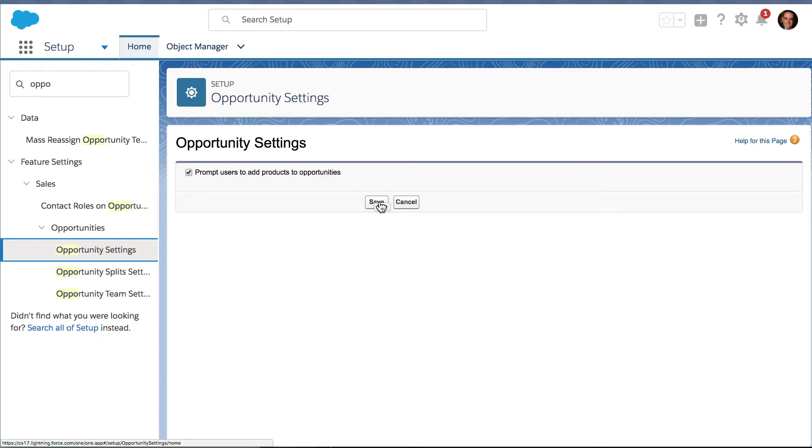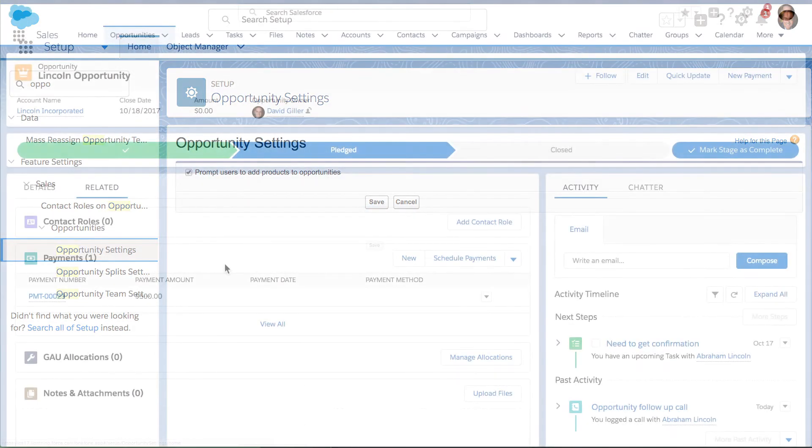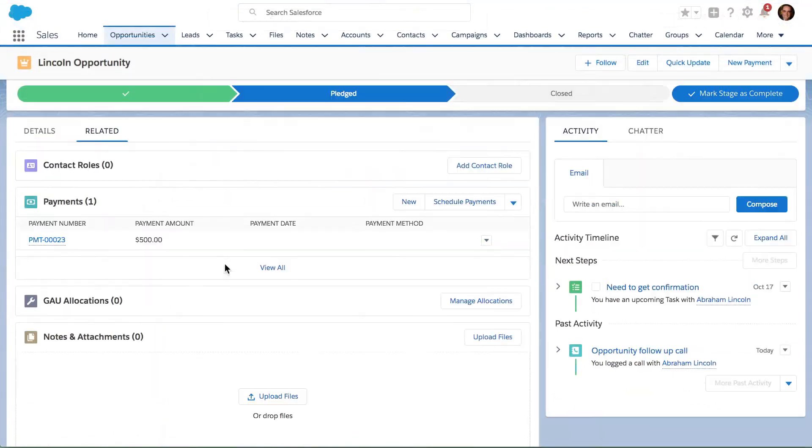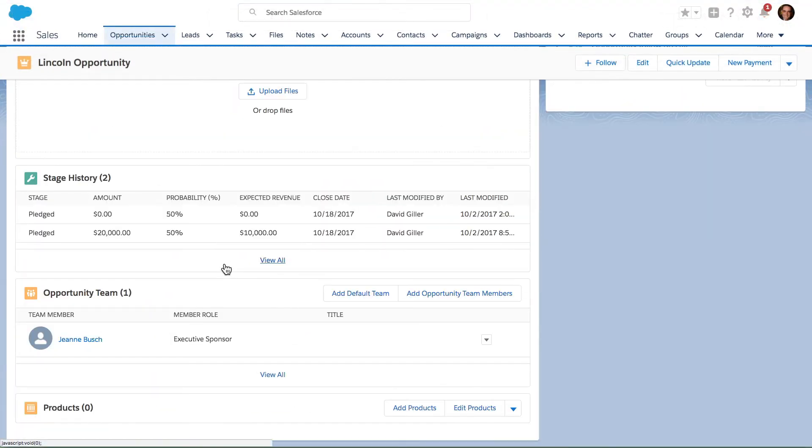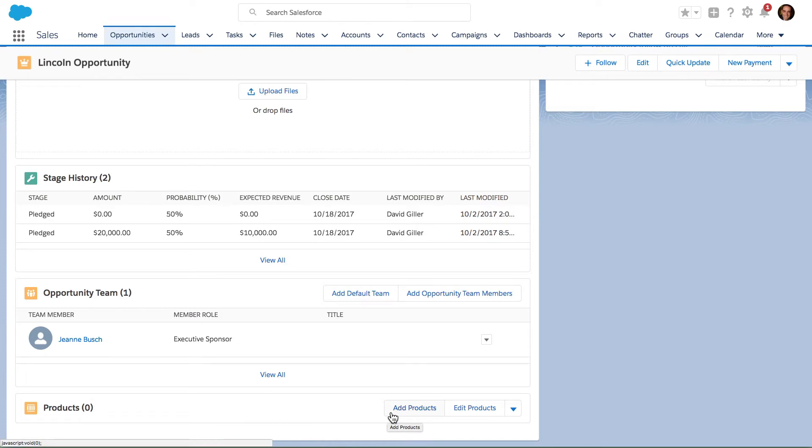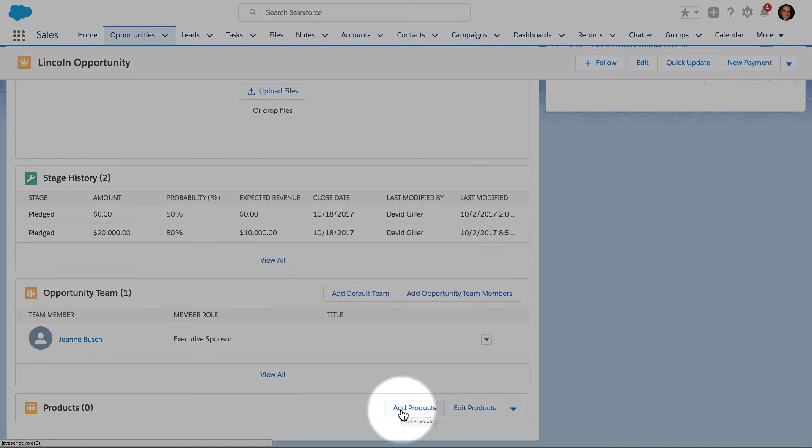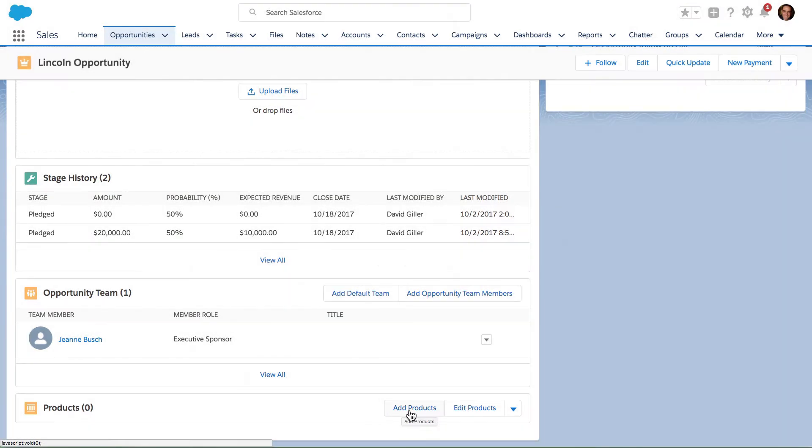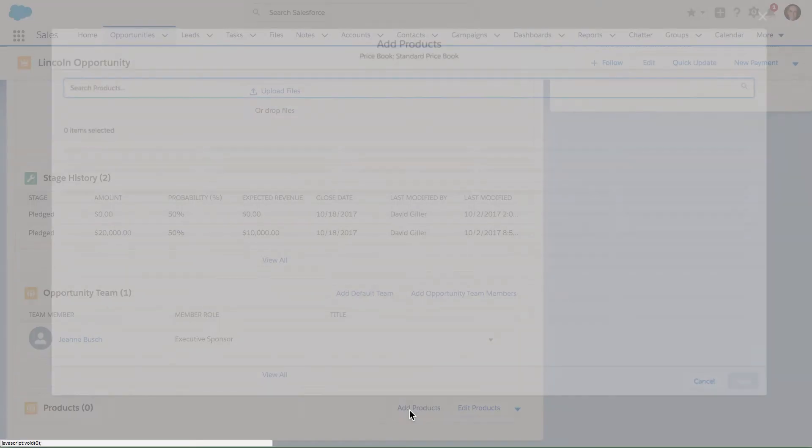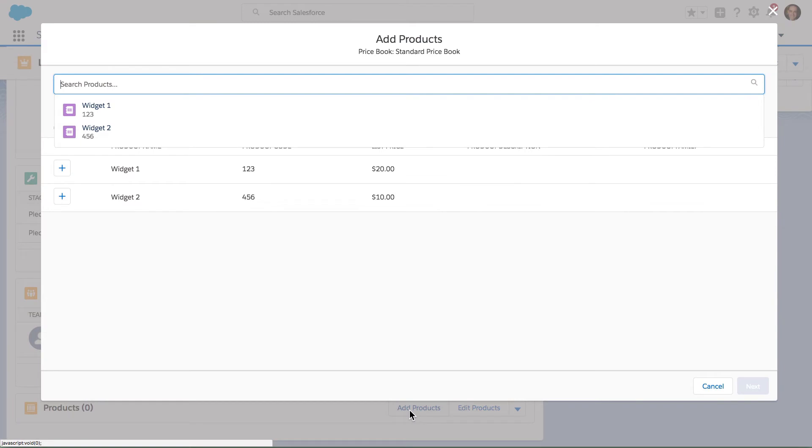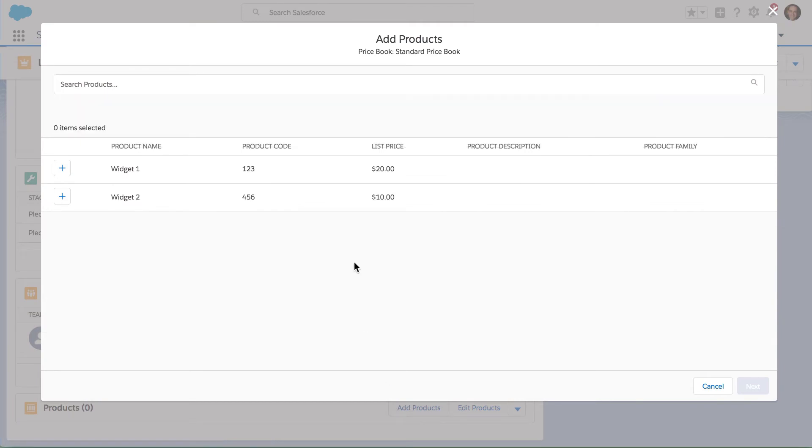If I scroll down over here on the opportunity record, I can see that Products is visible in Lightning Experience and I can go ahead and add products. If I didn't already choose a price book, I would be prompted to select the price book. I did it for this particular opportunity already.